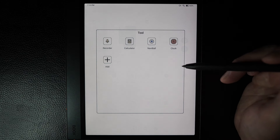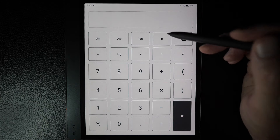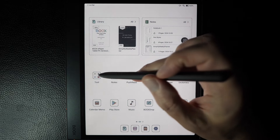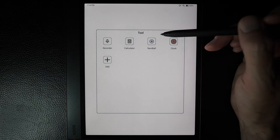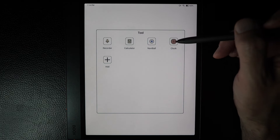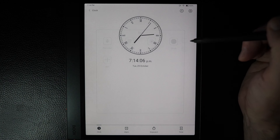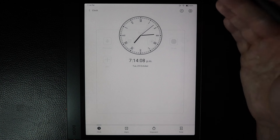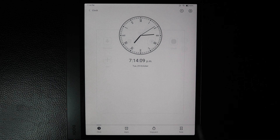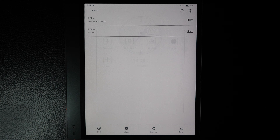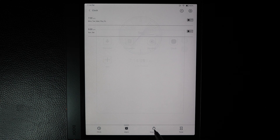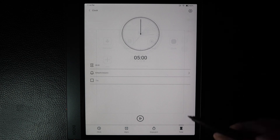There's a calculator, which is pretty straightforward. We've talked about the nav ball already, so we'll skip over to the Clock. This is pretty similar to Android — you have a clock, ability to create alarms, a stopwatch, and a timer.